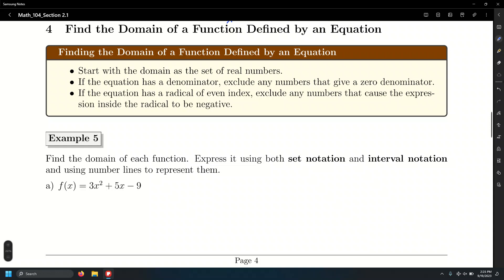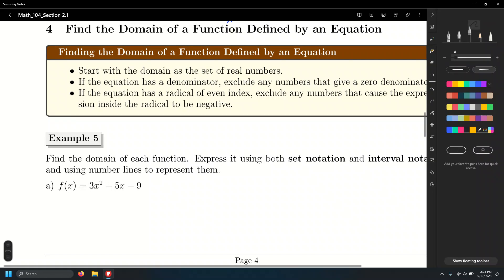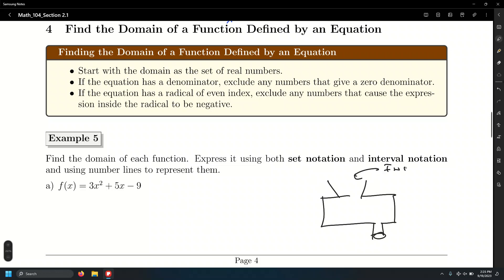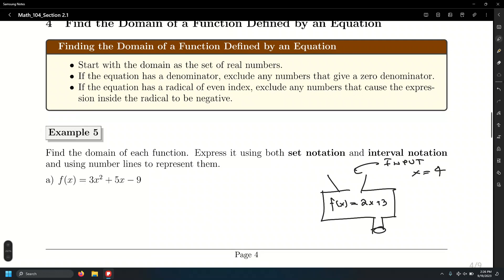Think of the domain as the OK input for a function — like the machine approach. For f of x equals 2x plus 3, input x equals 4: the machine multiplies by 2 and adds 3, giving y equals 11. Polynomials have a domain of all real numbers, since there are no variables in denominators and no radicals to cause issues.